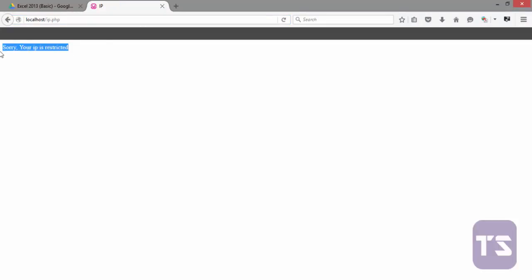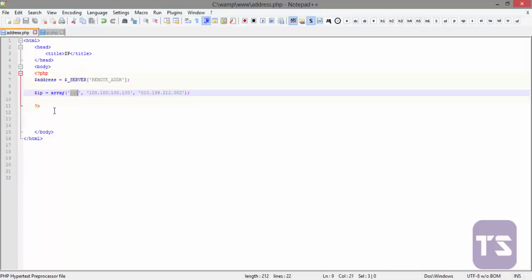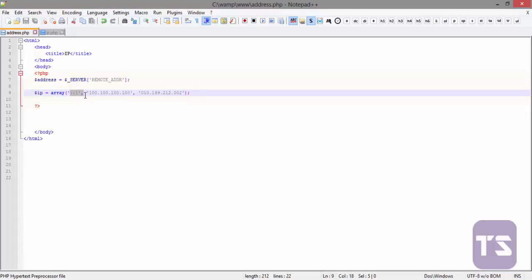Take a look at that. Mind you, we changed this from 127.0.0.1 to this, which was the initial thing that the browser echoed to us to be our IP of our localhost. Look at that very well.